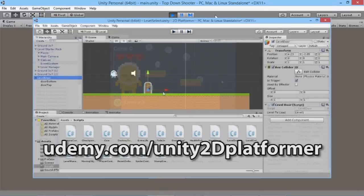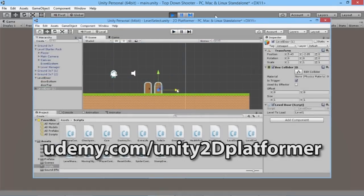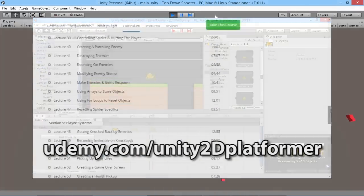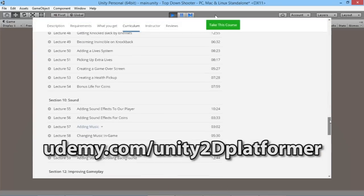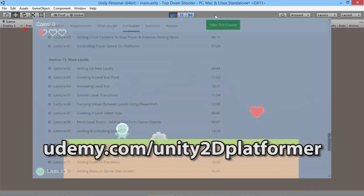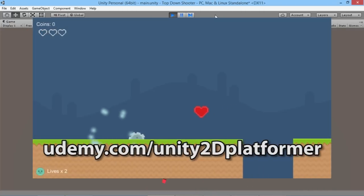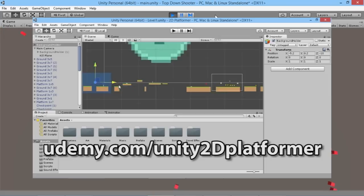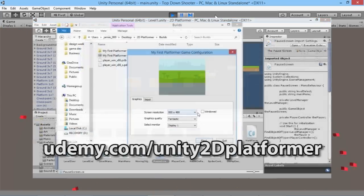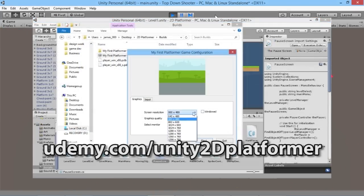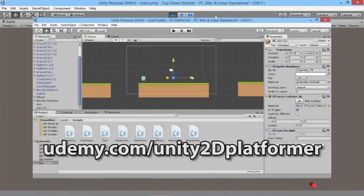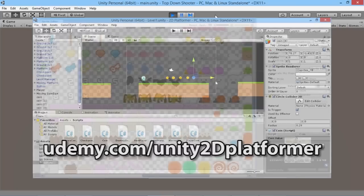Thanks for watching. If you want to learn more about game development, follow the link to my complete 2D Platformer Game Development course on Udemy, where you'll learn to program and build a complete game in Unity 2D with multiple levels, enemies, and unique boss battles. Click the link on screen or in the description below.